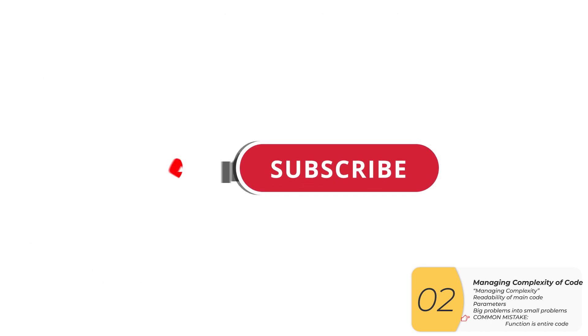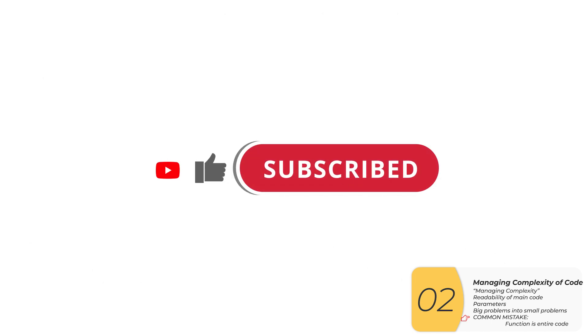All right, so that's pretty much it. Hope that was useful to you. And if it was, please give this video a like, subscribe to my channel. I'll see you next time.